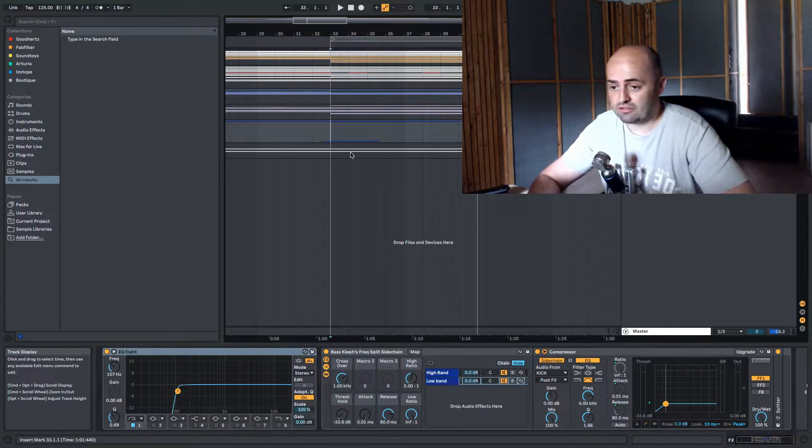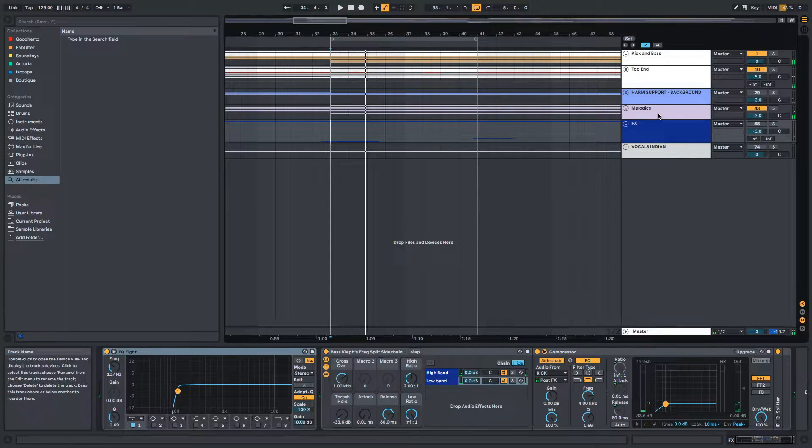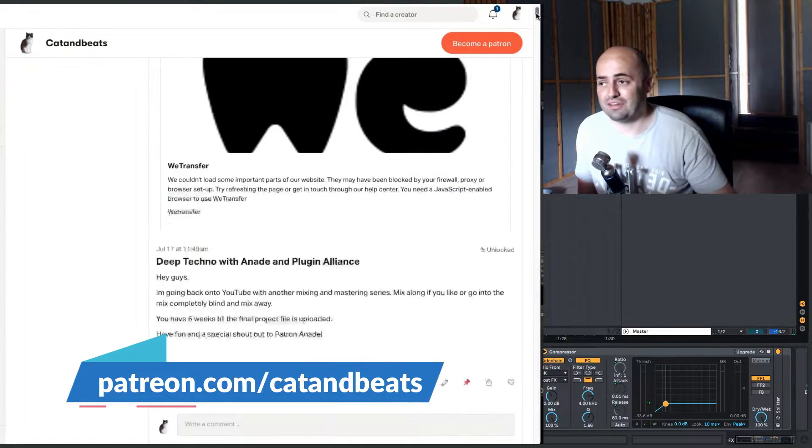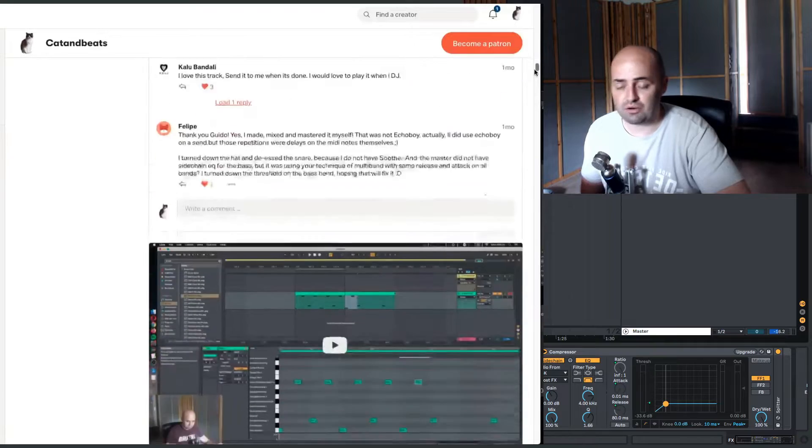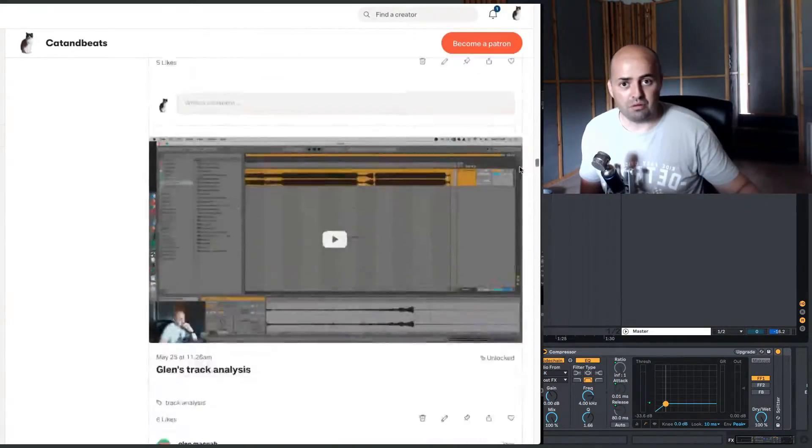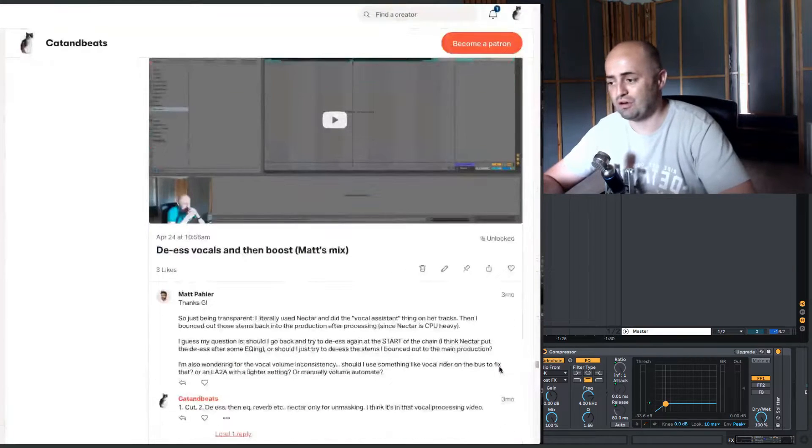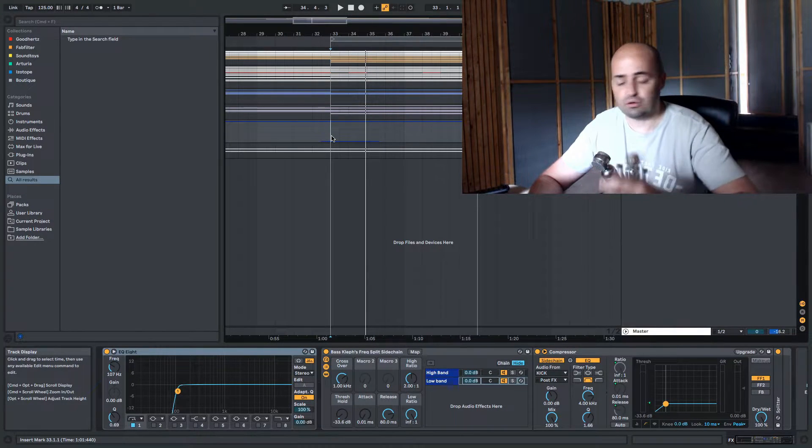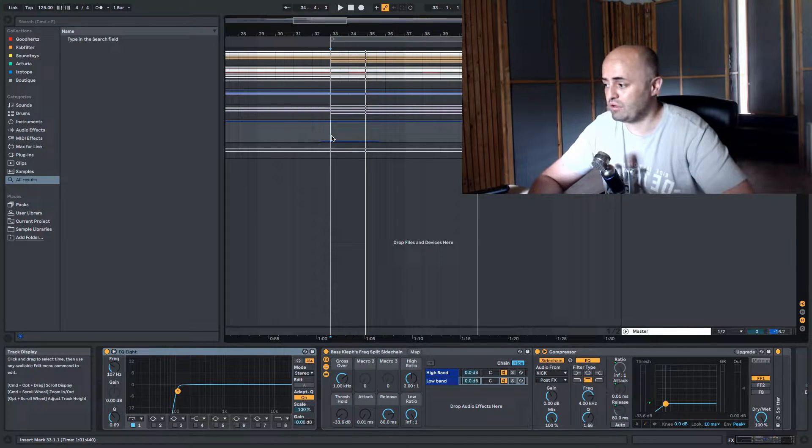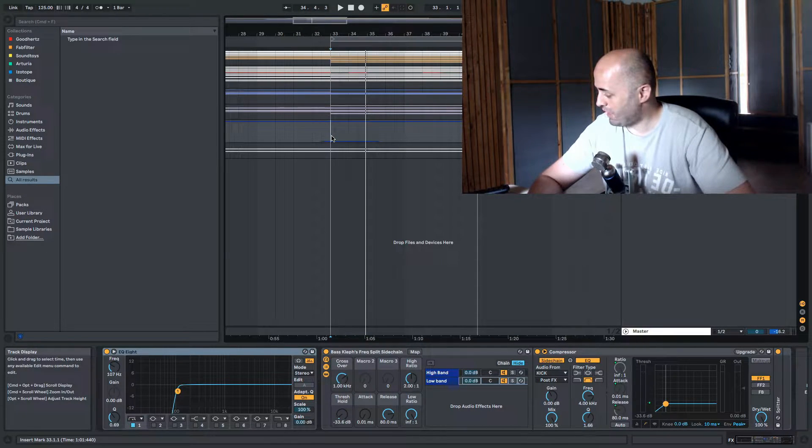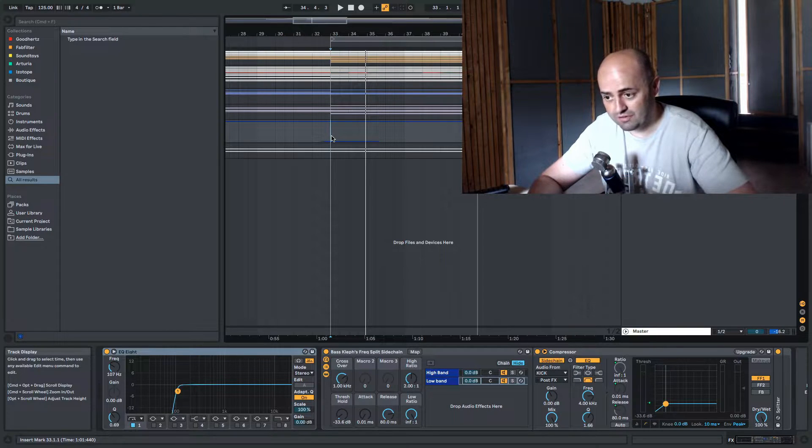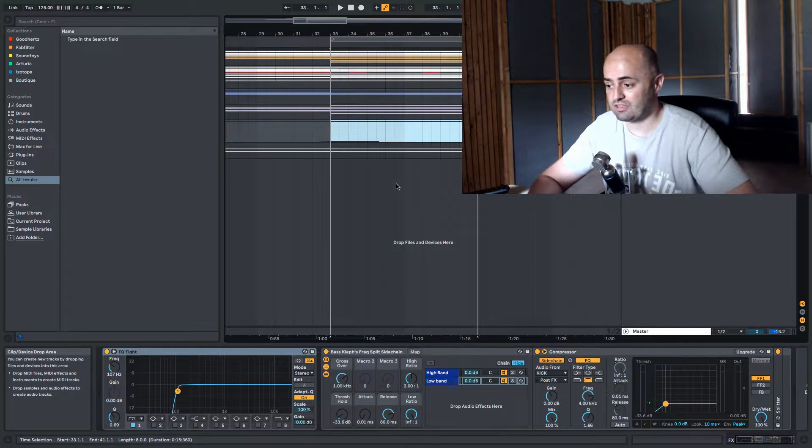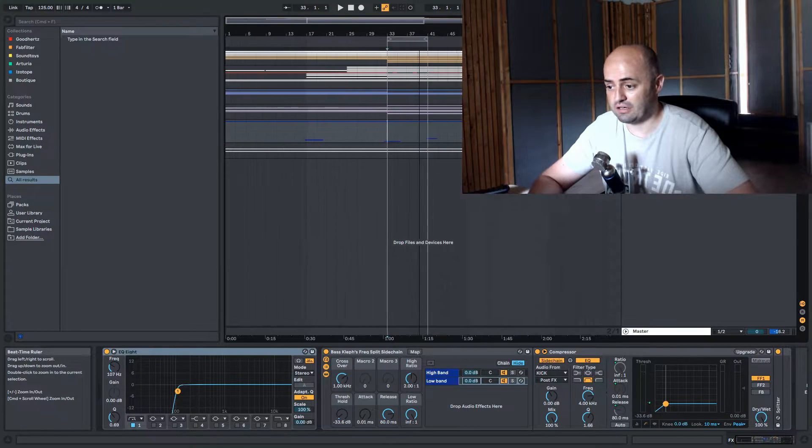You can also mix it on patreon.com/catandbeats. Anade and I, we have made this project file available for patrons to download and then you can get your mixing game in with some actual real projects from artists. I really believe in doing is learning. It's not fake it till you make it, it's make it till you make it. You just have to keep grinding. And if you want to be a mixing engineer, experience gets you where you need to be.